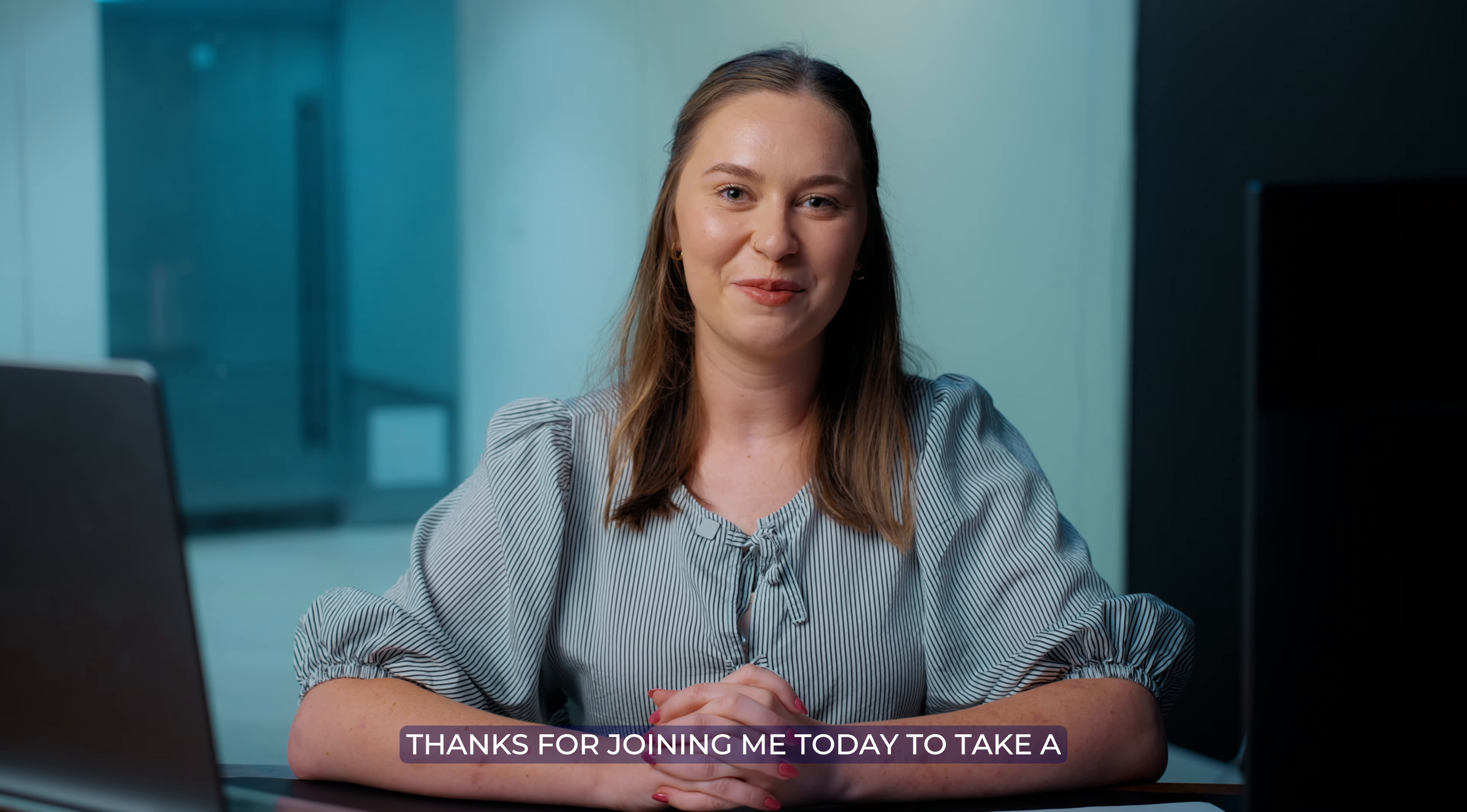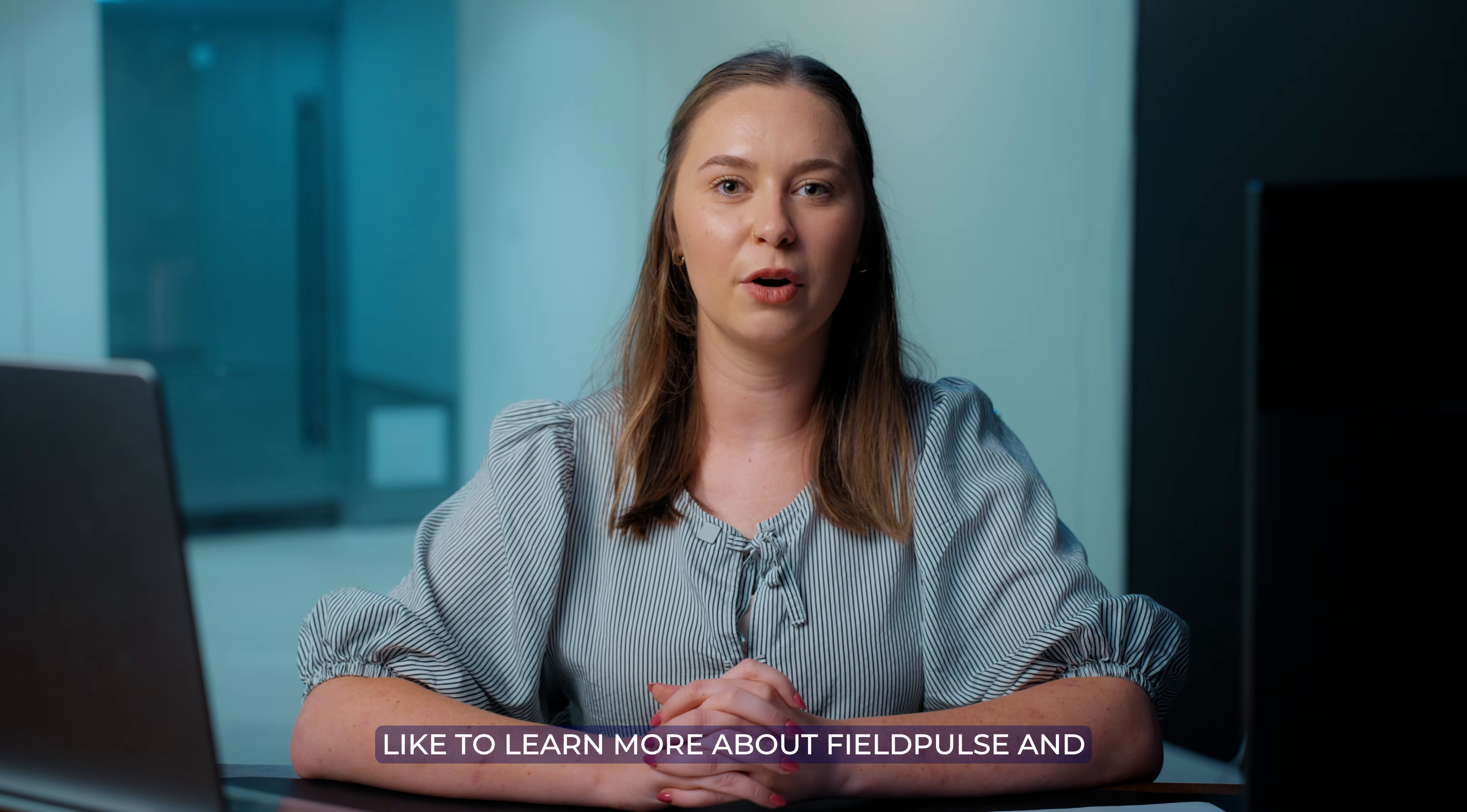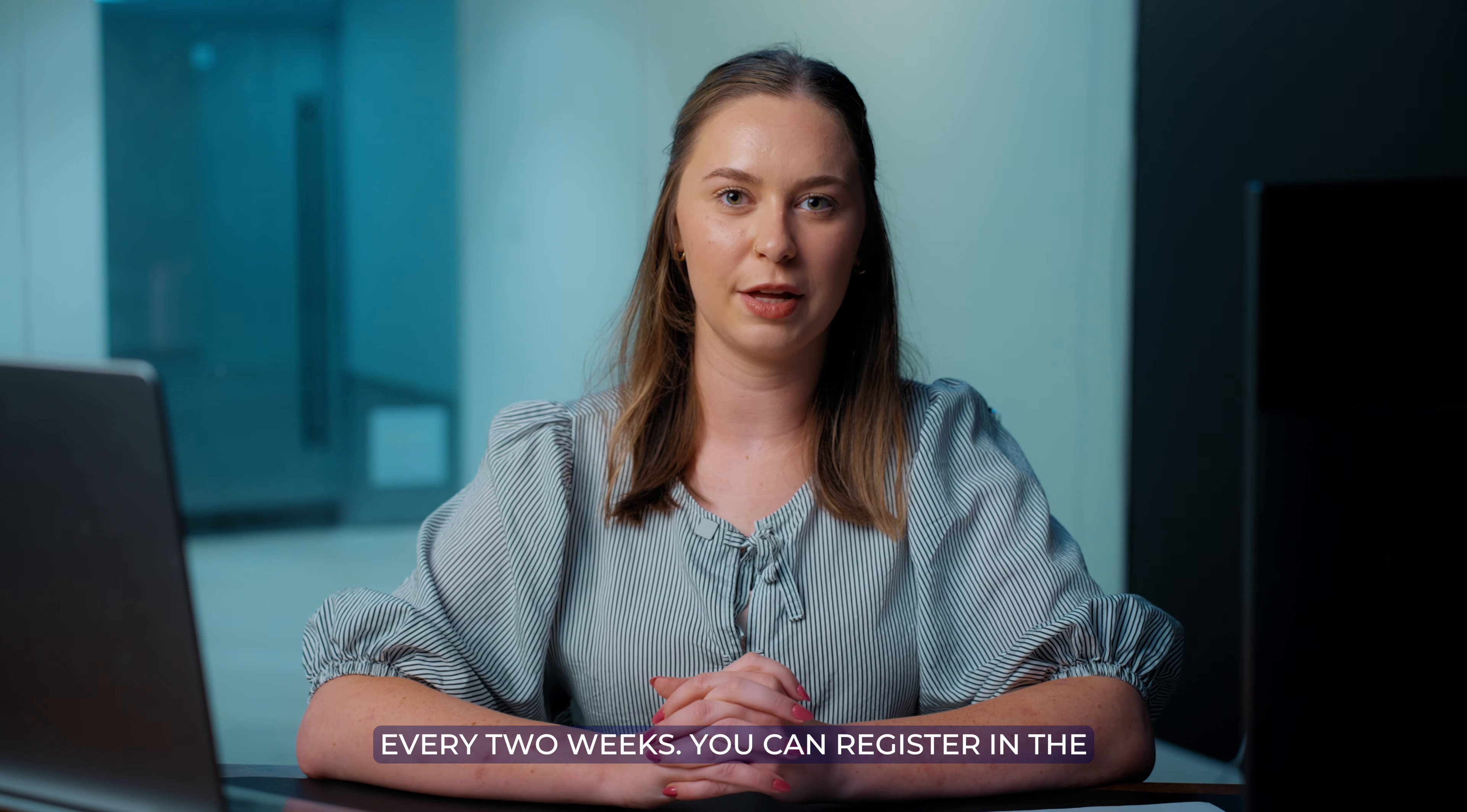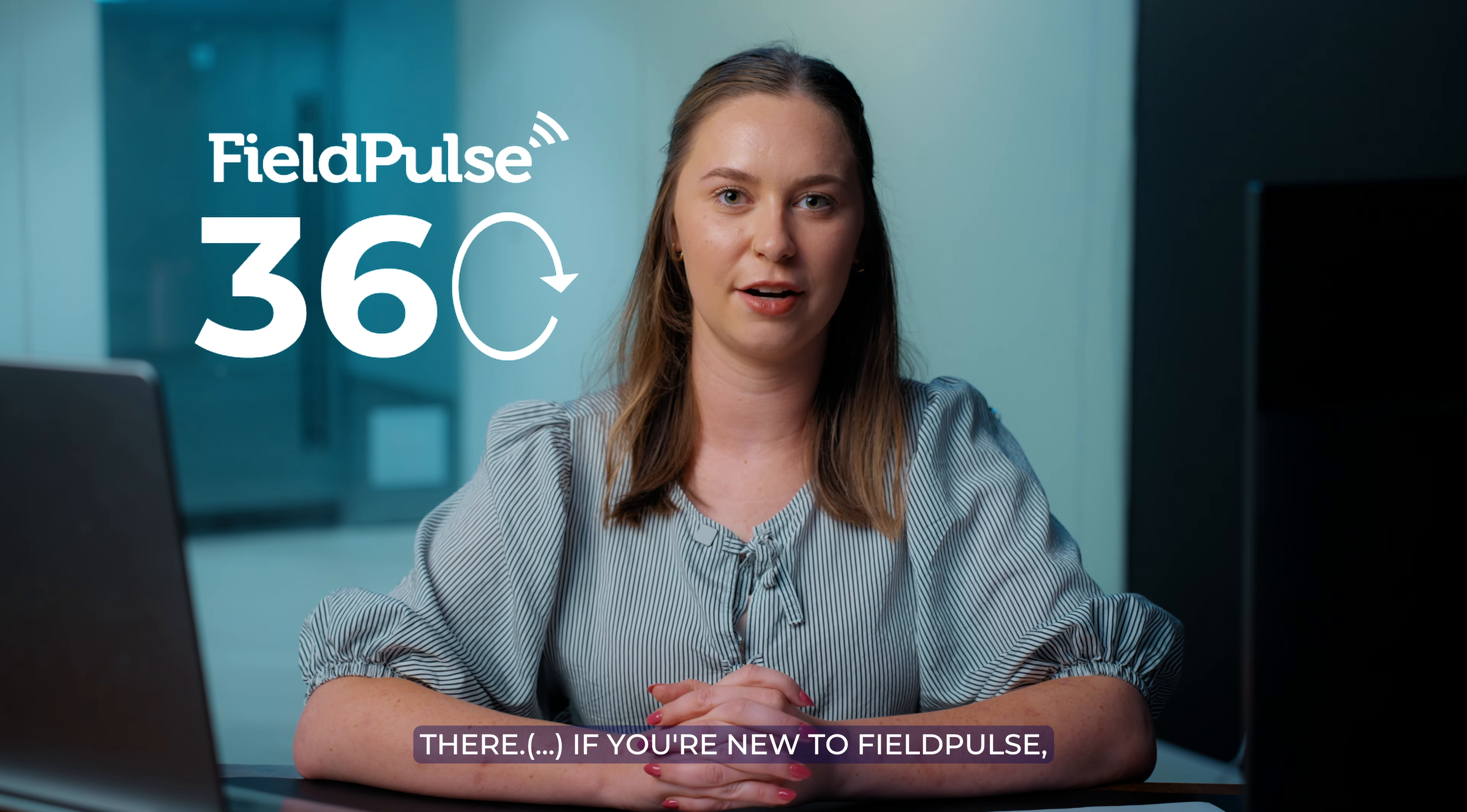Thanks for joining me today to take a look at FieldPulse's price book. If you'd like to learn more about FieldPulse and our other features and you're a current customer, join us for FieldPulse 360 every two weeks. You can register in the help center or watch recorded sessions there.